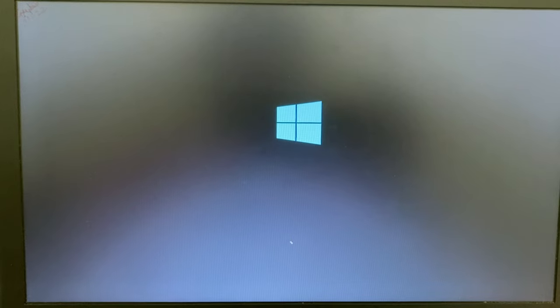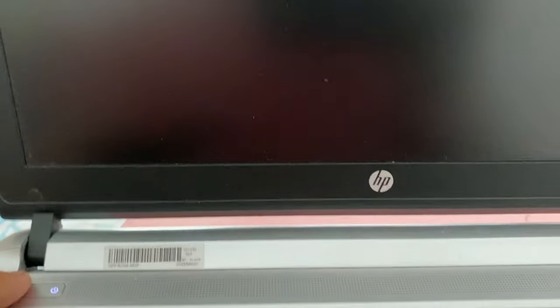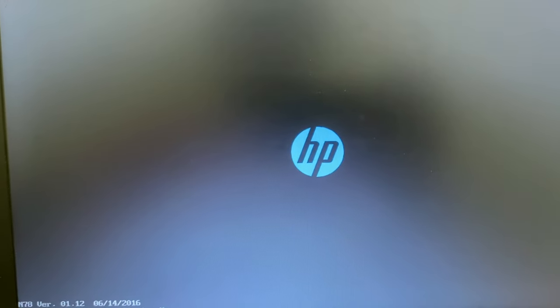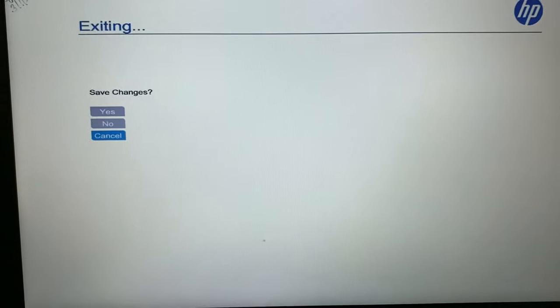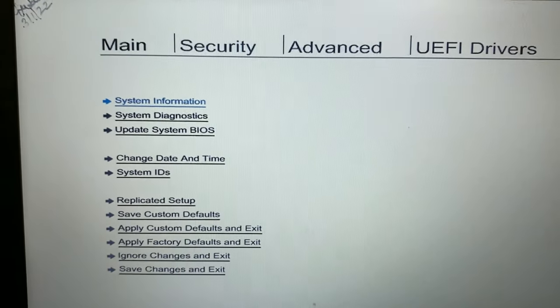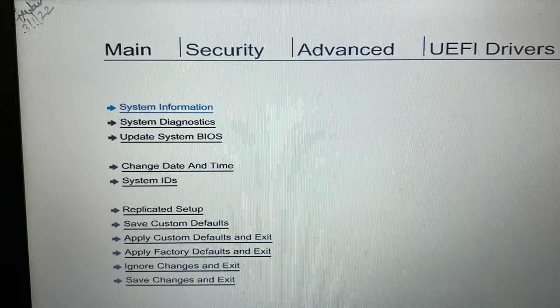Now I will show you another troubleshooting method if you don't have any Legacy mode on your BIOS. Windows is working fine here. So if you don't have a Legacy mode option in your BIOS, turn on your laptop and press F10 to open the BIOS settings.